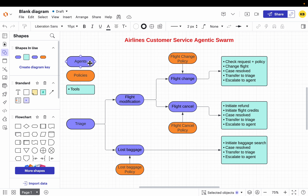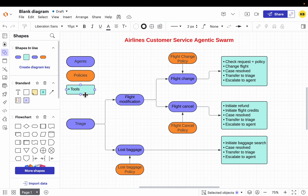Here we have three types of elements: the agents, which are marked in blue; the airline policies, which are in orange; and the tools, which are in light blue.